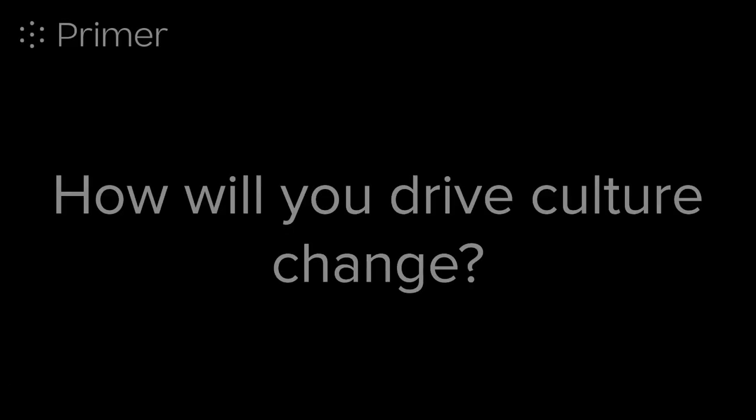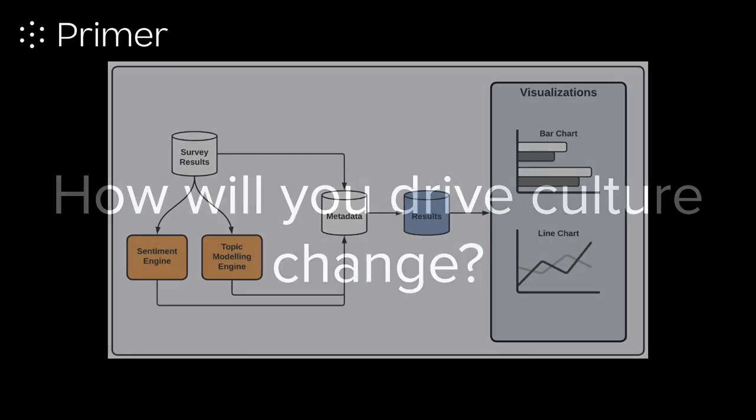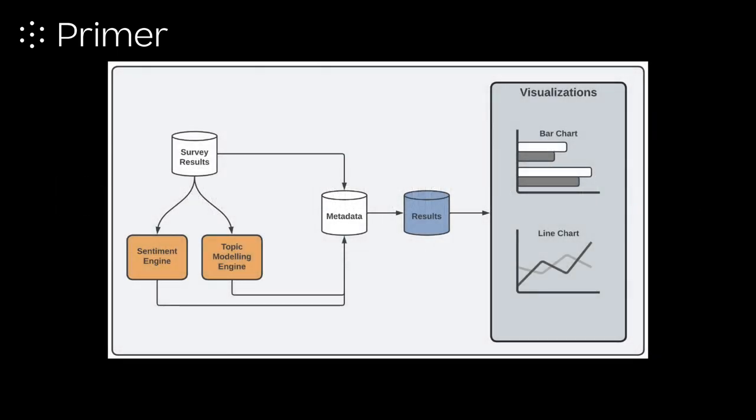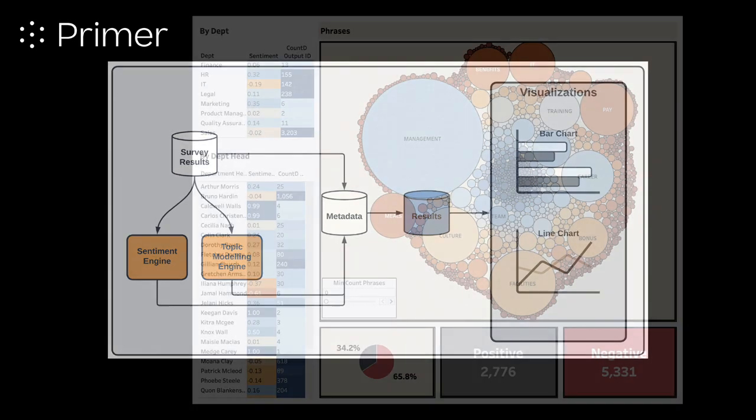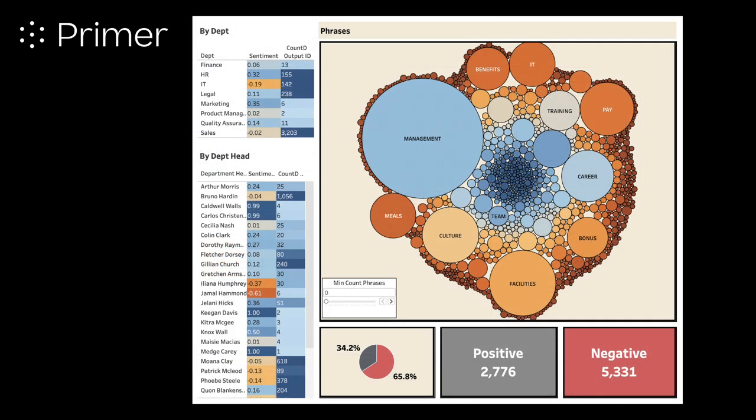How will you drive change in your organization? We took HR survey data from a public source and applied our sentiment and topic models to analyze the textual input from employee surveys of this company and aggregated the data to determine general sentiment by department and department leader.